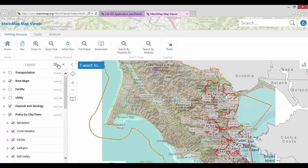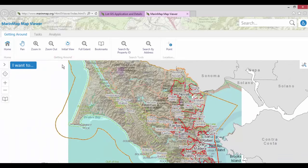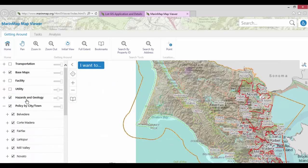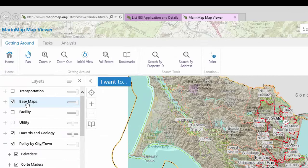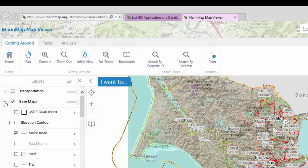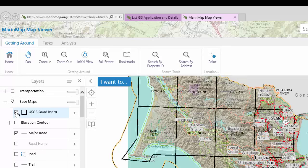The data frame also contains a Close Panel button. If you close the data frame panel, select the I Want To button and click on Change Visible Map Layers to reopen the data panel. The map layers are organized in levels by name. Select the plus sign on the left of a name to reveal more levels. Select the check mark box to the left of a name to reveal that layer.